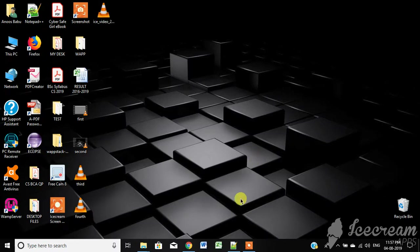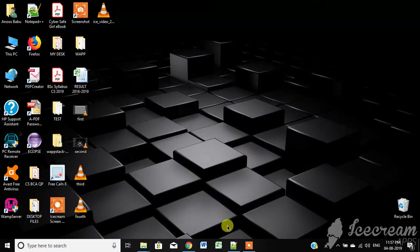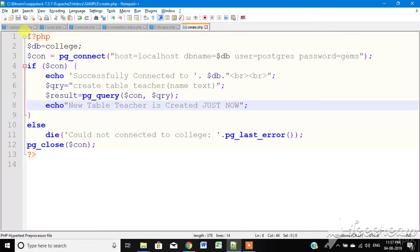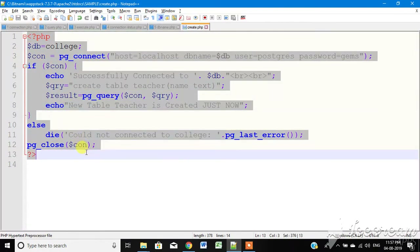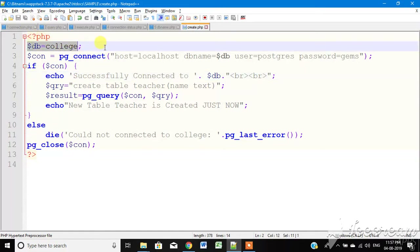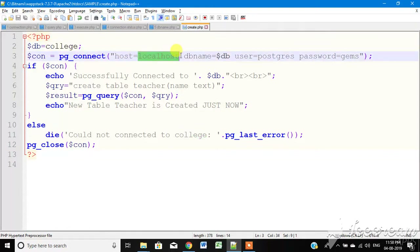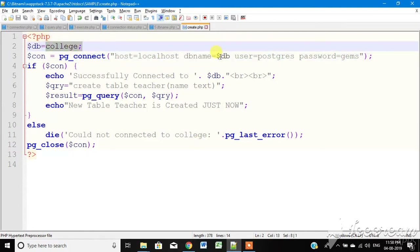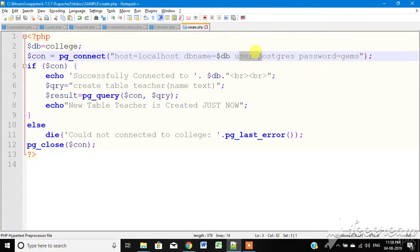Next, we are going to front-end PHP — how to connect to the database and access it. I have already explained PHP open and PHP close tags. The database name is 'college', so college is the database. For the connection, we use pg_connect with host name localhost and database name college.